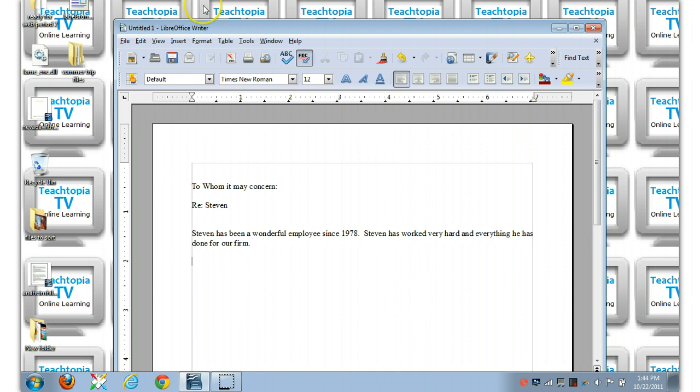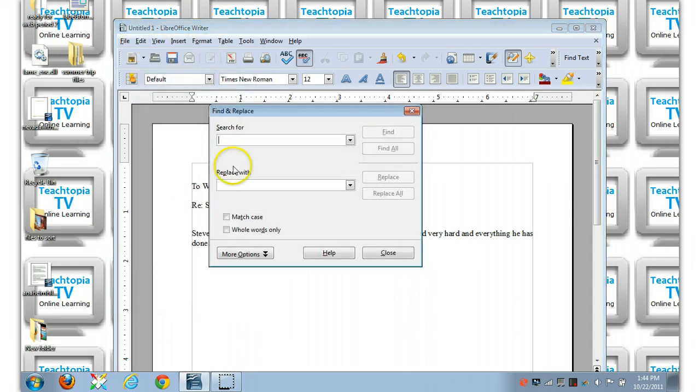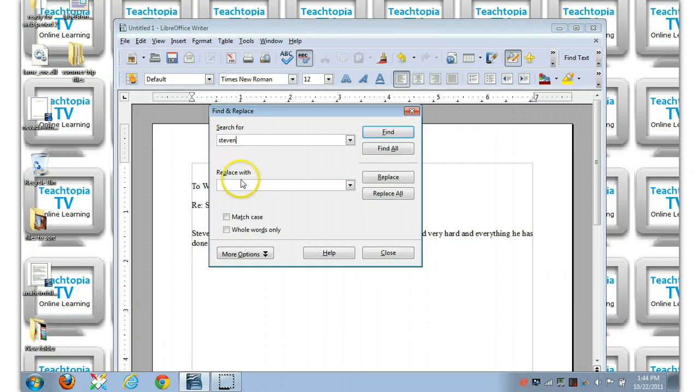You go up to your edit toolbar, and you go to find and replace, and you say search for, what was the name of the person? Stephen, and you replace with Rick.